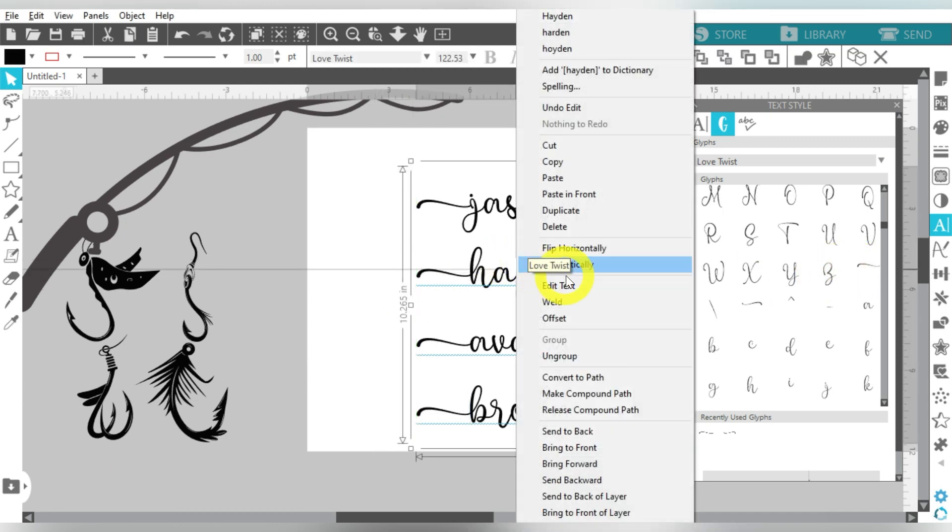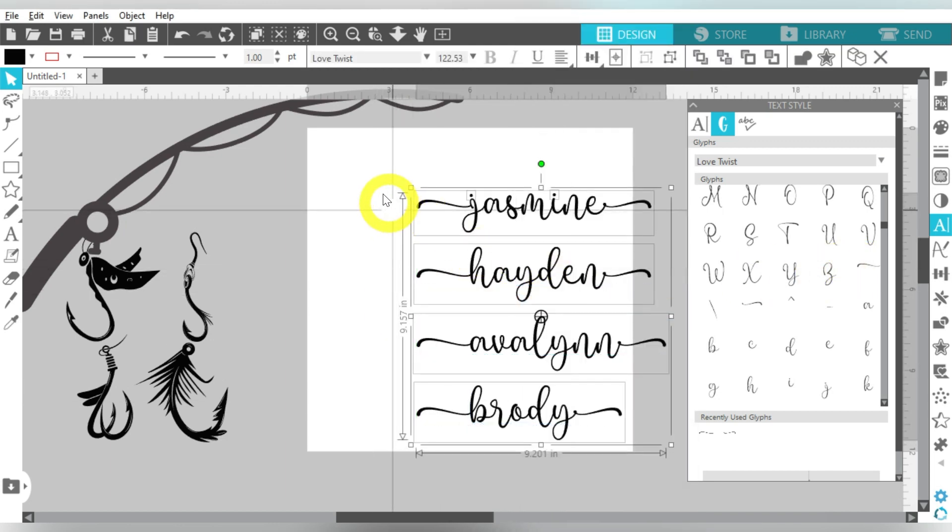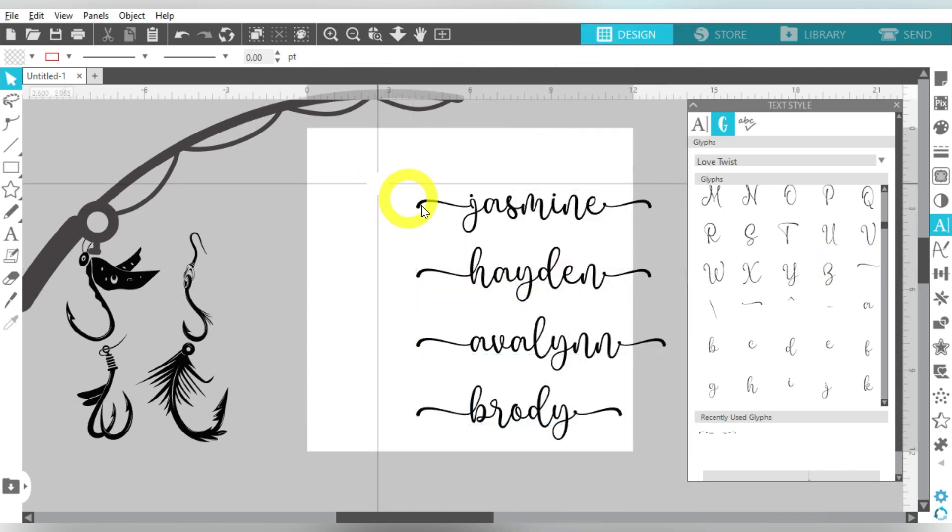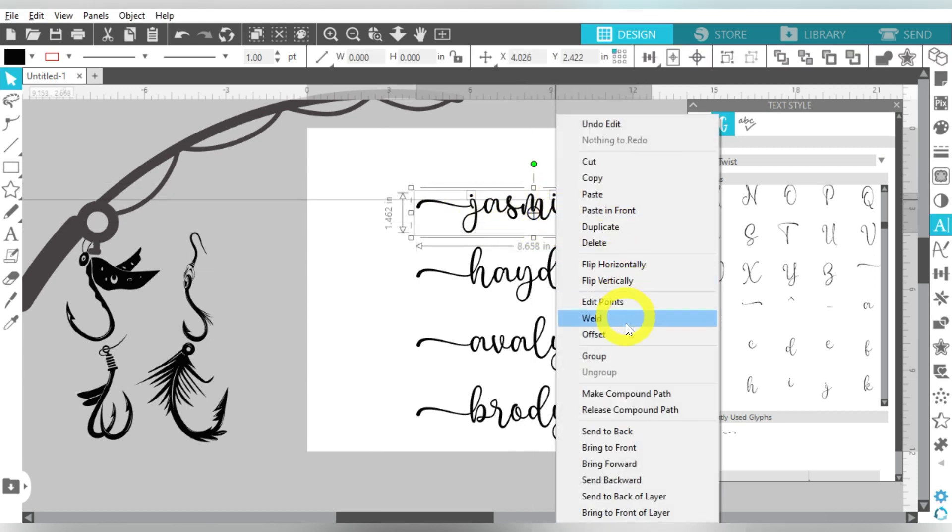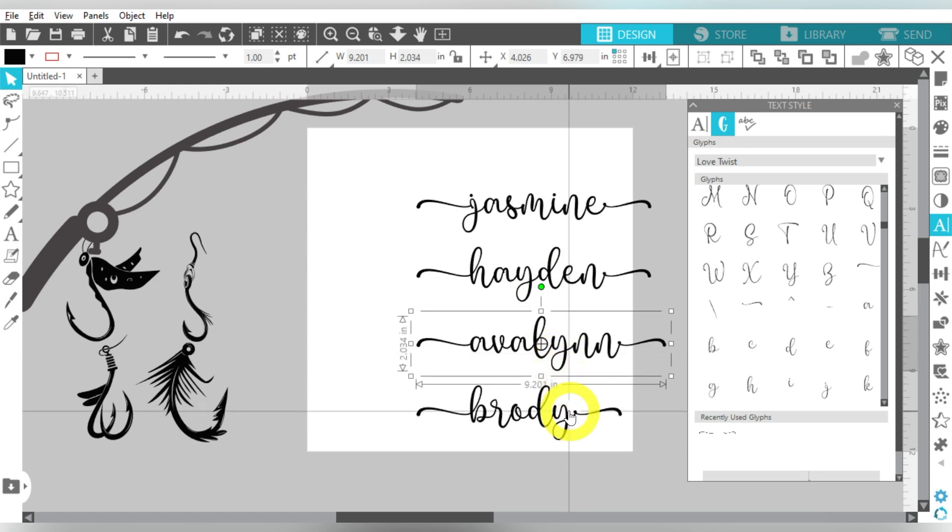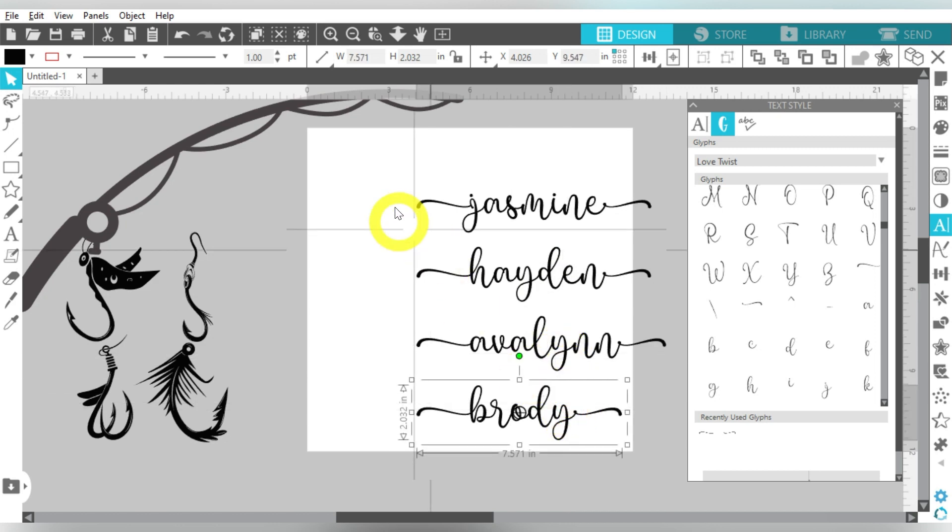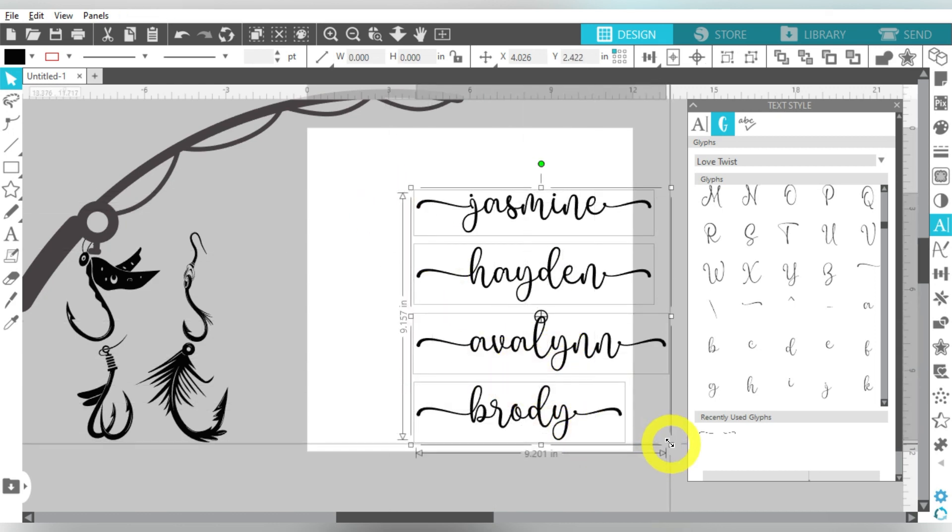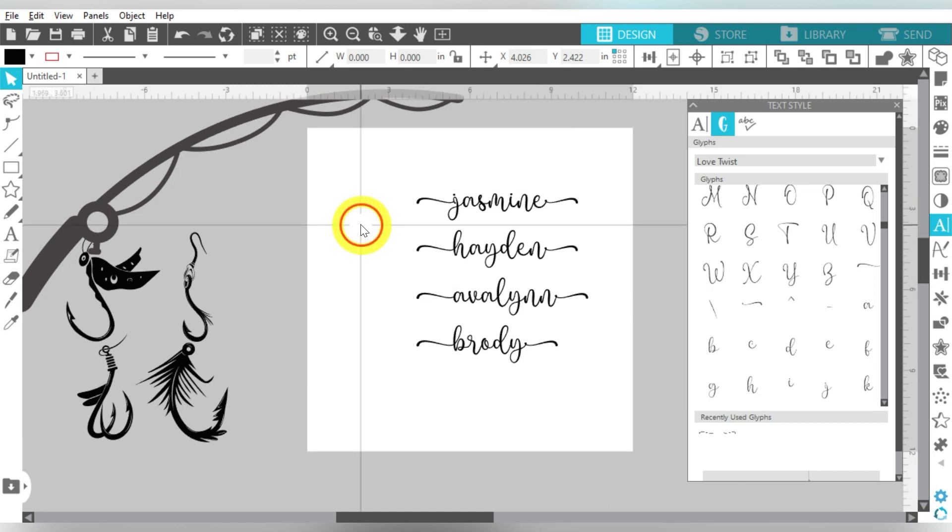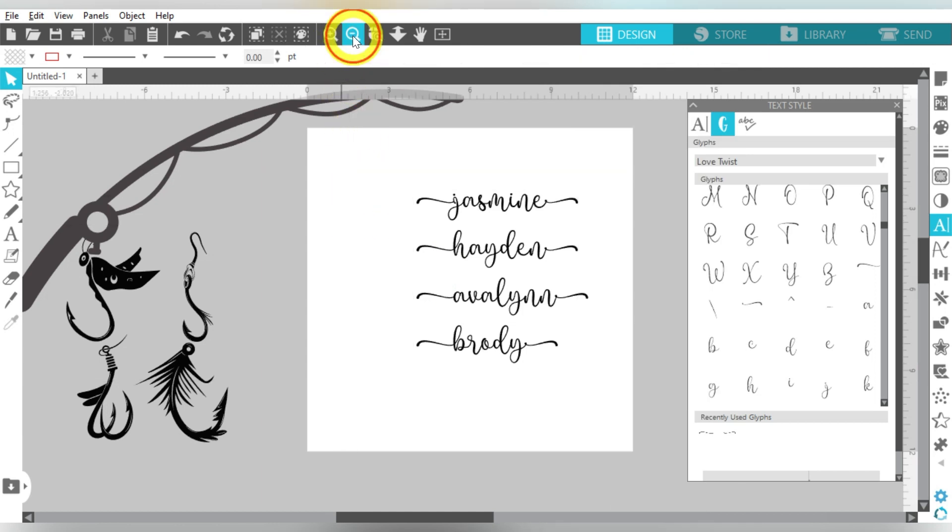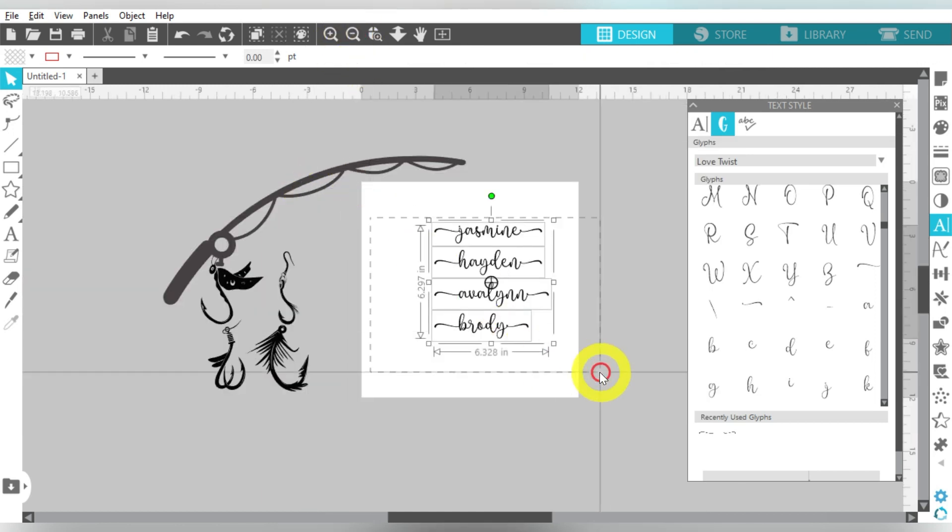So once that's done, I'm going to right click and choose Weld. And then you see how my little dots on my eyes separated? So I need to group those back together, but all of these others are already grouped. Now I know that I'm speeding through a lot of portions, but just remember that you can pause and rewind the video at any time, okay?